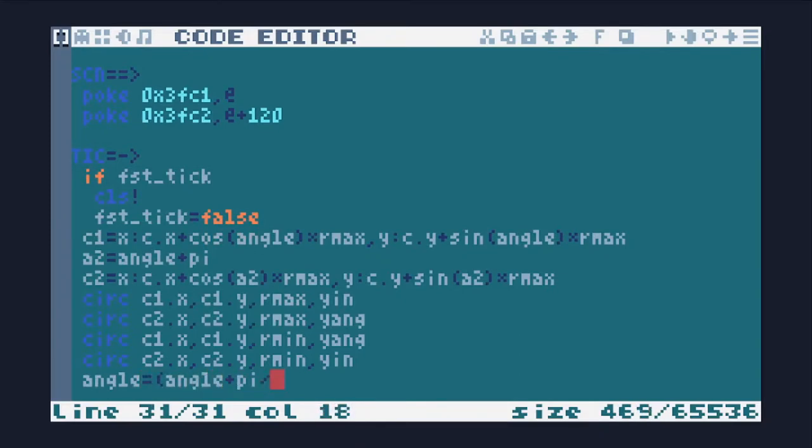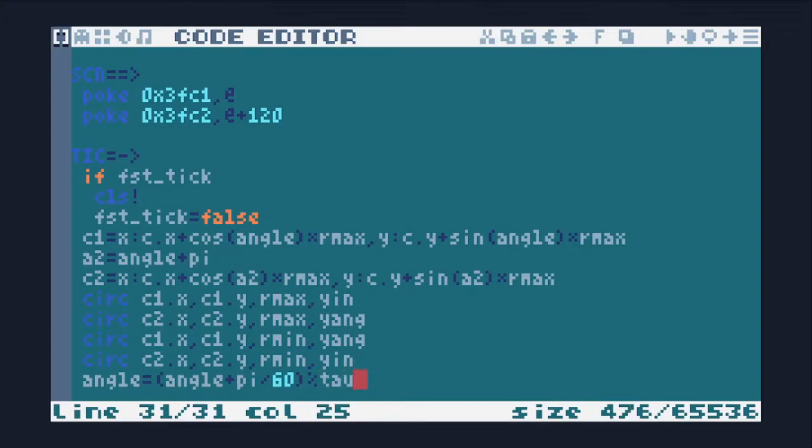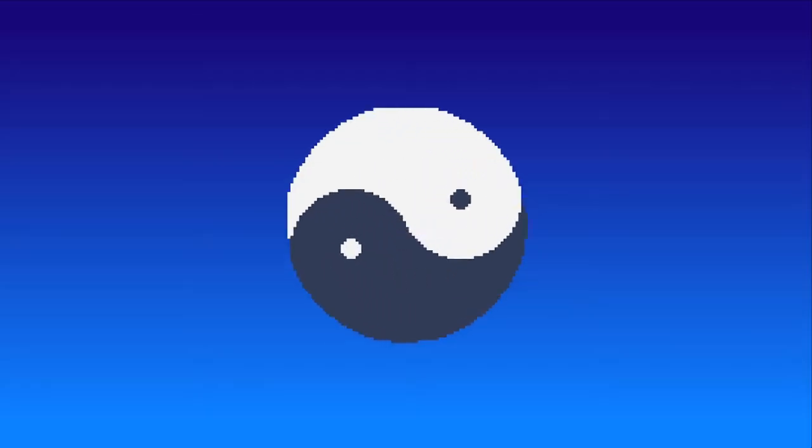Updating the angle by half turn a second. Let there be light.